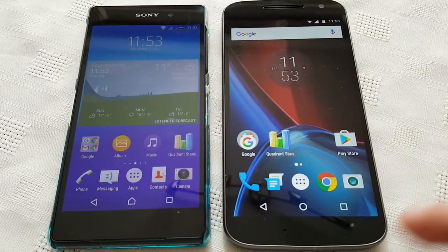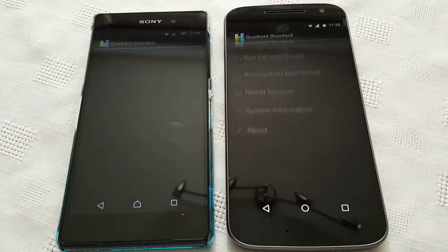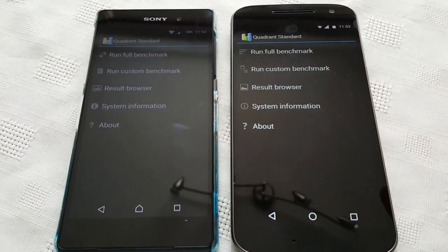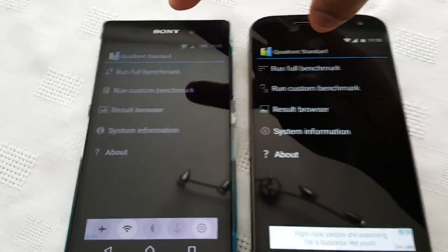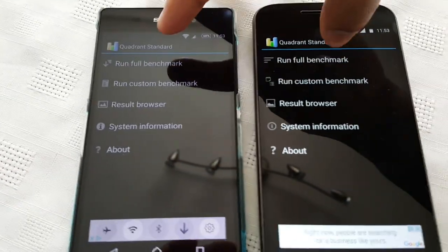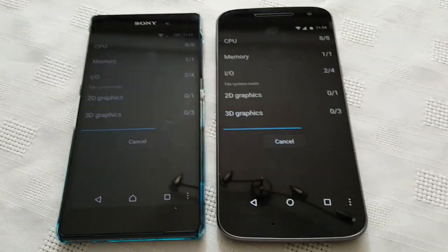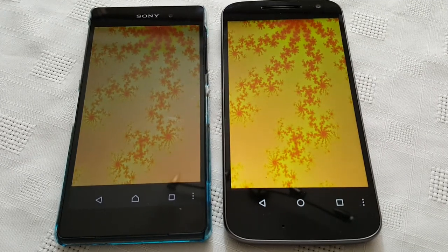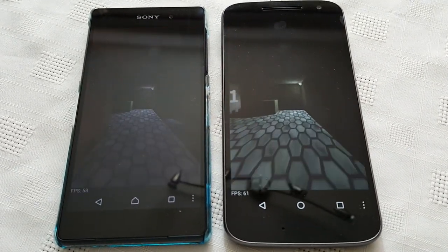So as you can see there's no running applications there. Don't want anything running in the background. Okay, so I'm going to try and press them both at the same time. The application I'm using to do the test is called Quadrant Standard. You can download it from the Play Store — it is free.